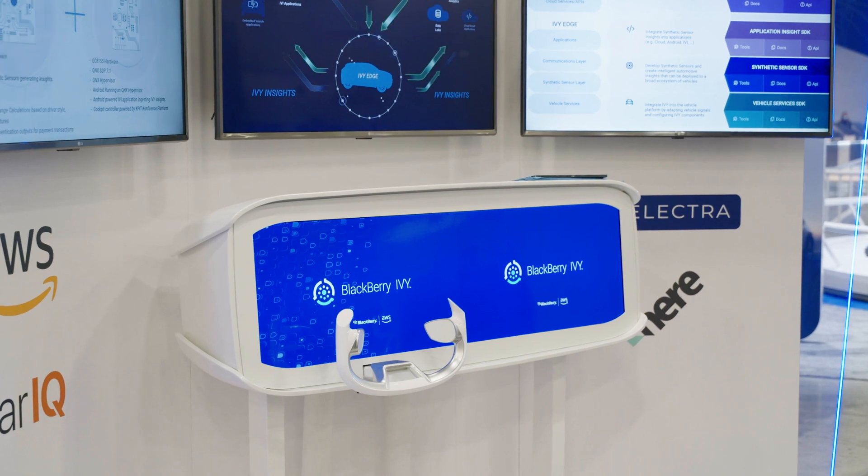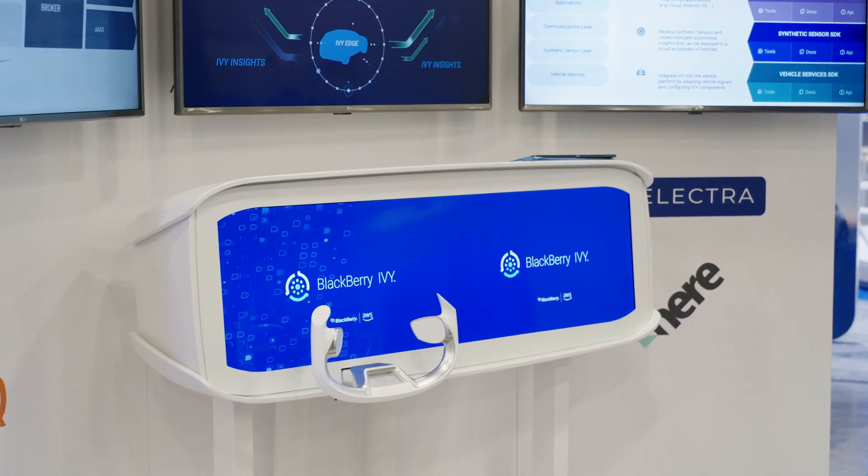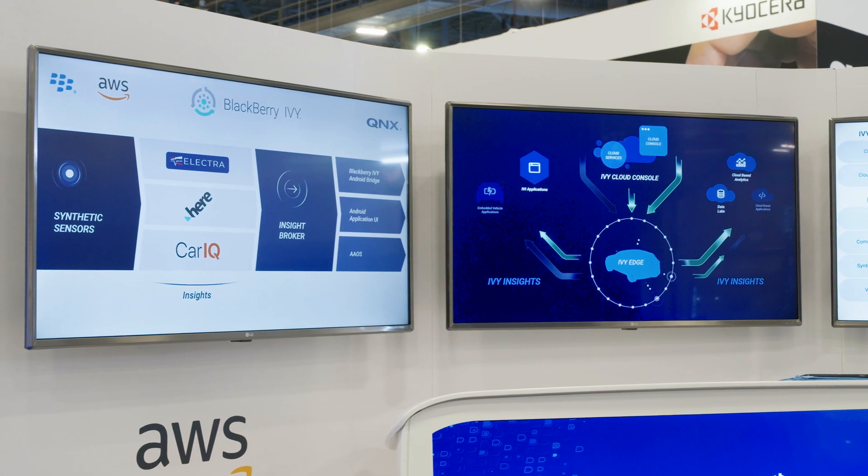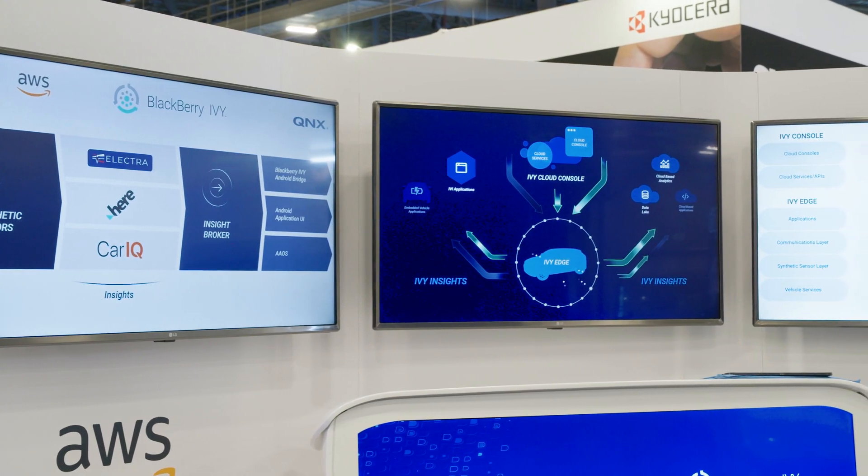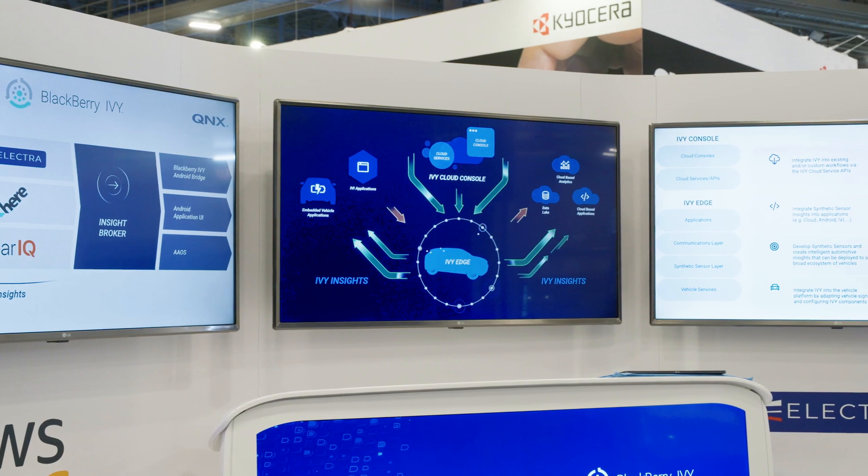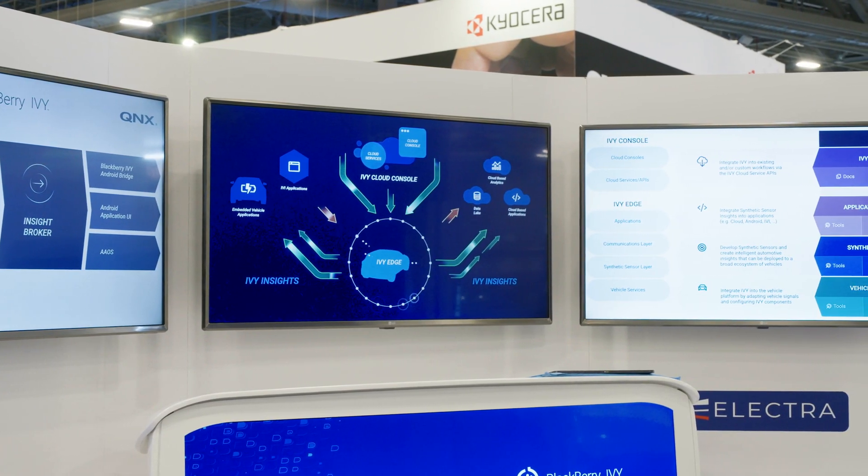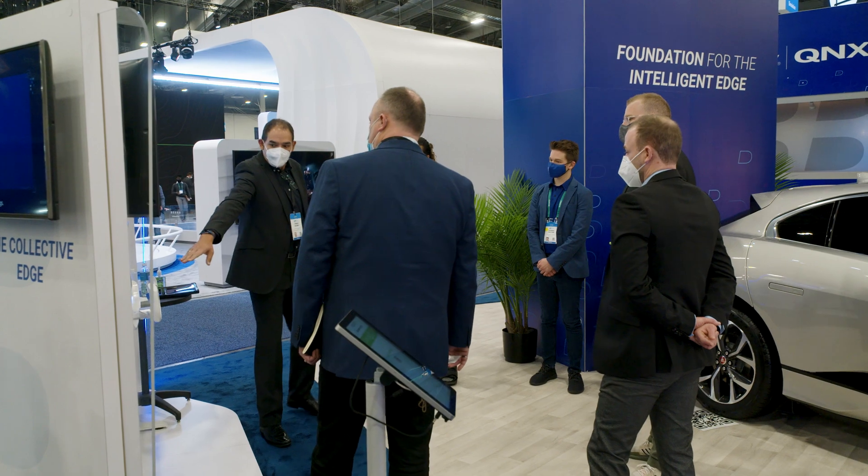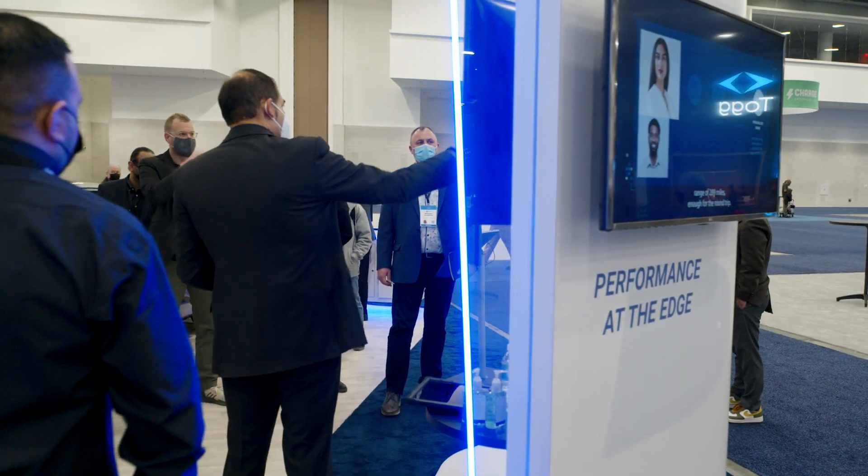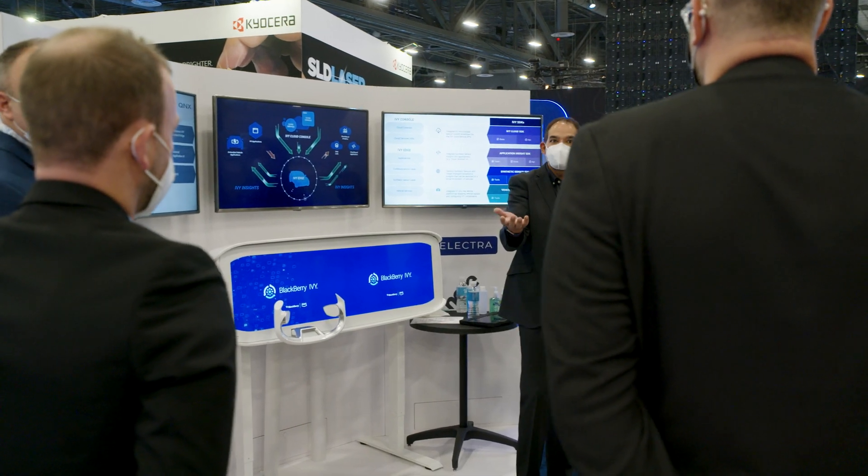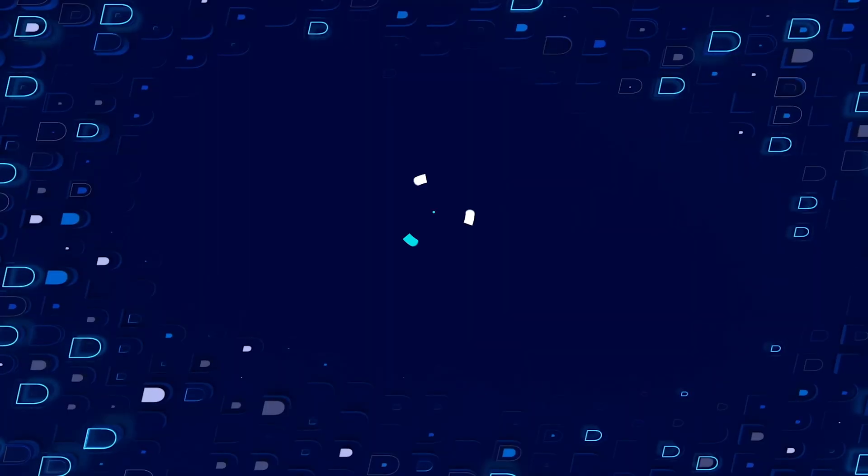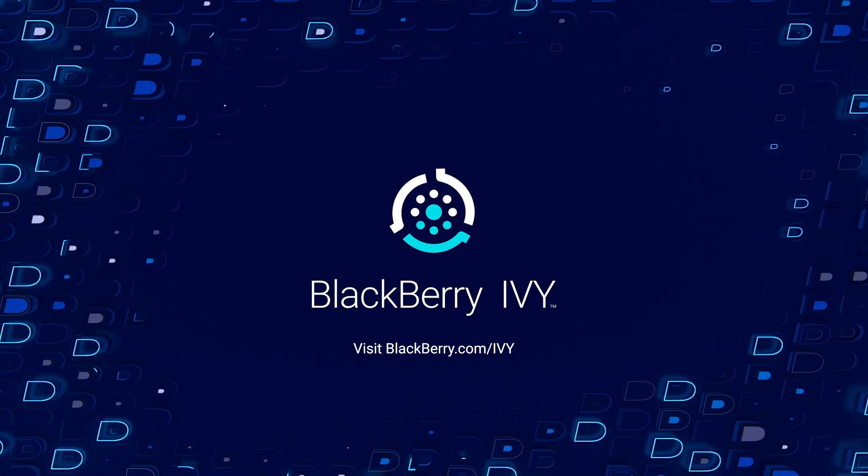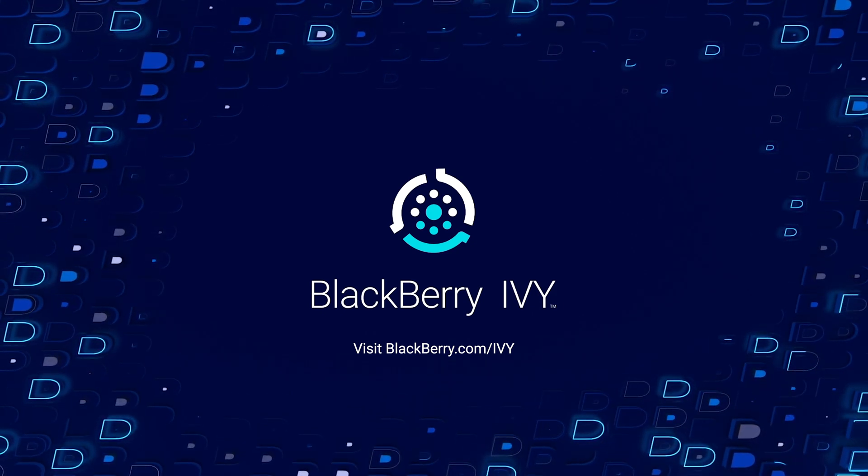We hope you have enjoyed seeing BlackBerry Ivy in action on automotive grade hardware. The use case you have seen is just one example of how Ivy built synthetic sensors from BlackBerry and multiple partners can be utilized. There are many possibilities that can be explored by building edge-based insights on this truly flexible, scalable and secure platform. For more information go to blackberry.com/ivy.